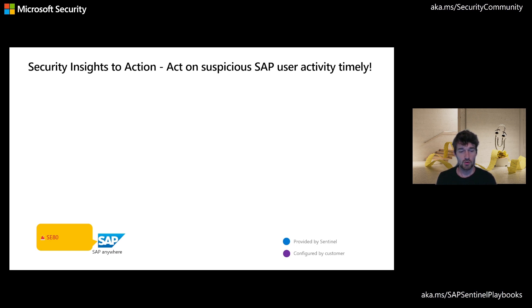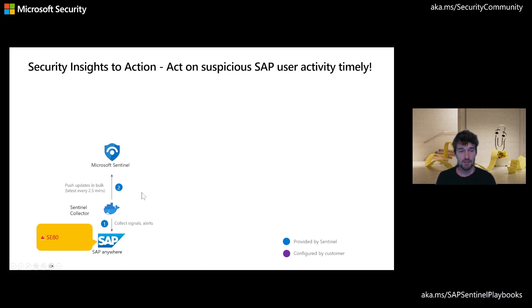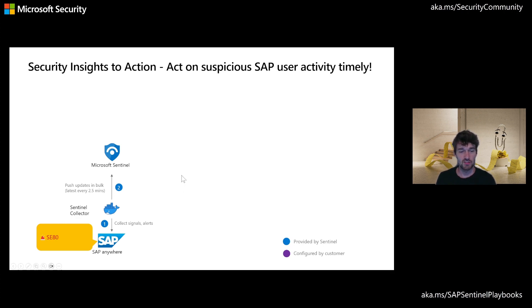So we start our journey at the bottom left here with the SAP system and the standard collector that we provide that actually ingests the incidents over time from SAP into Microsoft Sentinel.